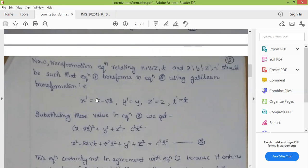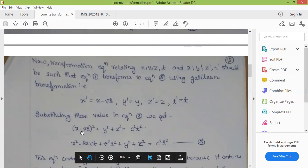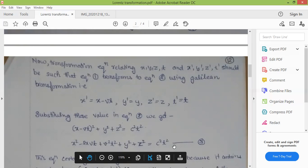Applying the Galilean transformation to equation 2, we get: X minus VT whole square plus Y square plus Z square equals C square T square. Expanding this: X square minus 2XVT plus V square T square plus Y square plus Z square equals C square T square. This is equation 3.